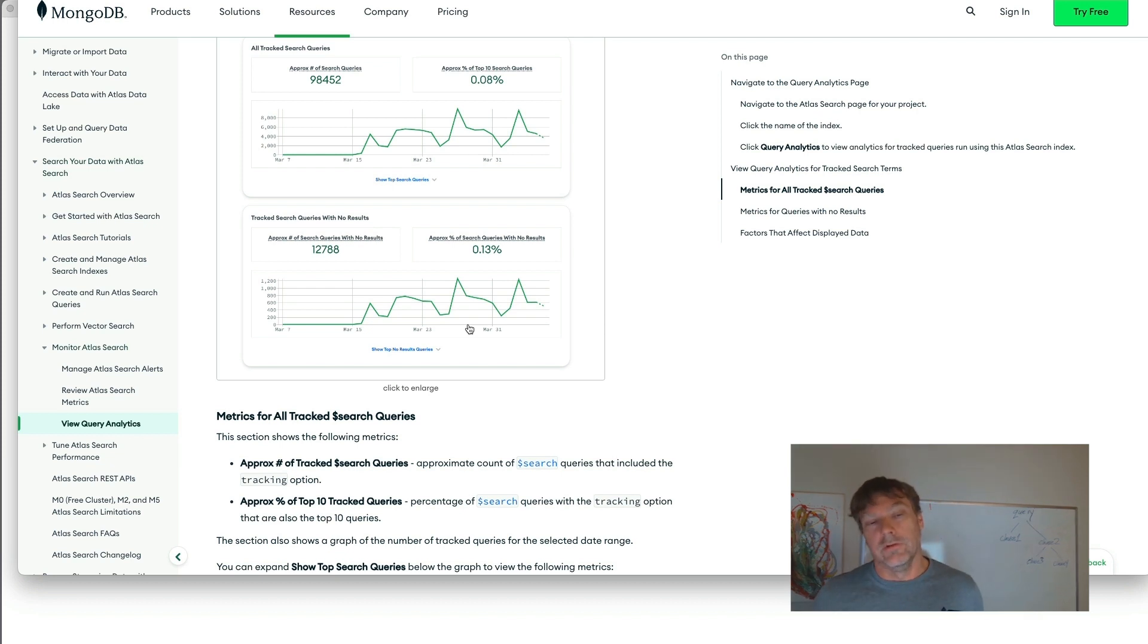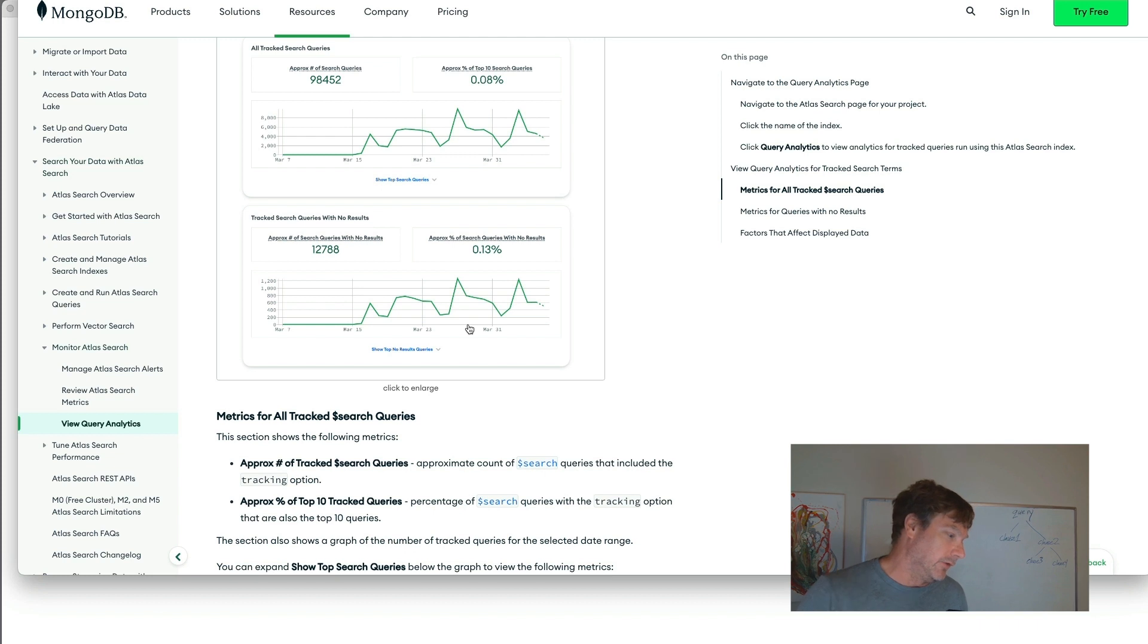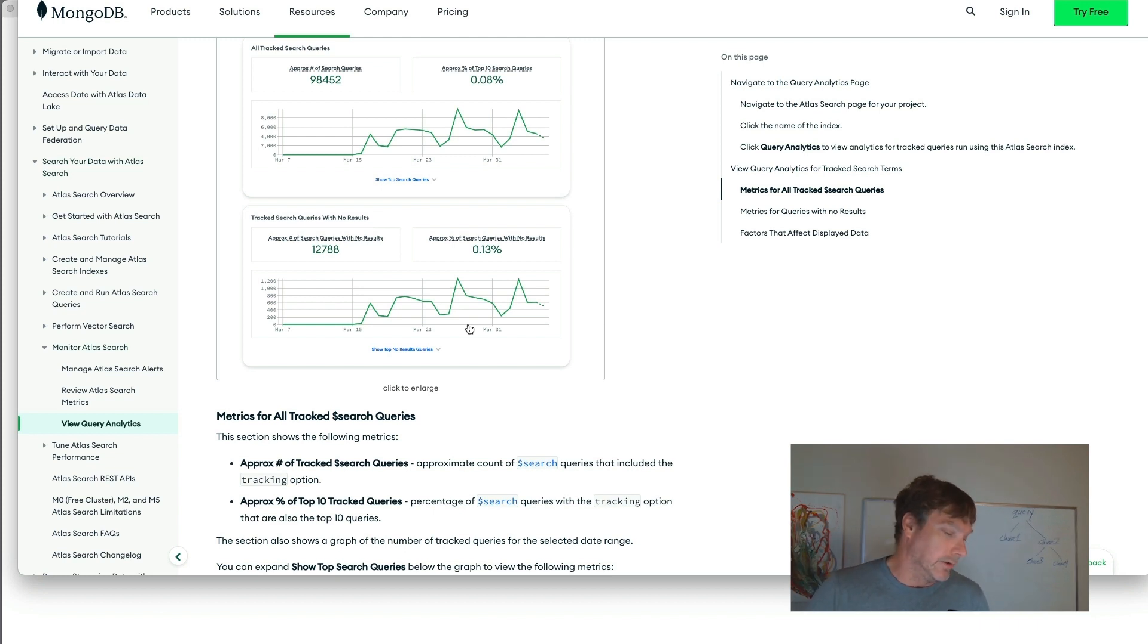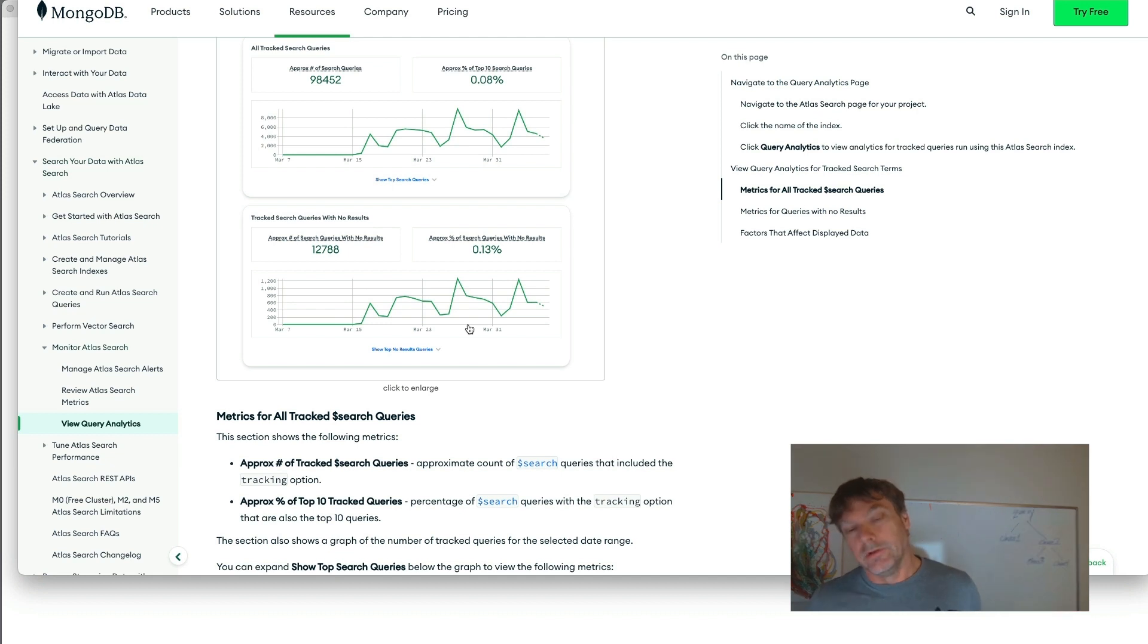To answer questions that maybe your system is not responding with any useful documents or zero documents. So take a look at this Query Analytics.